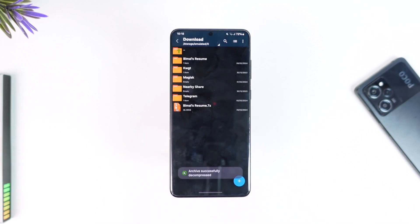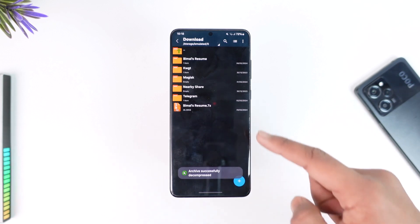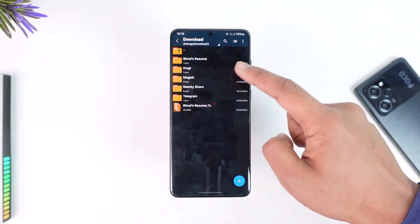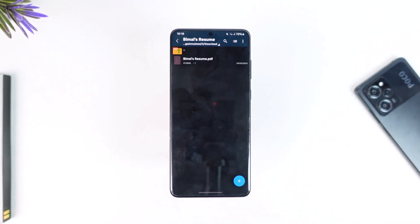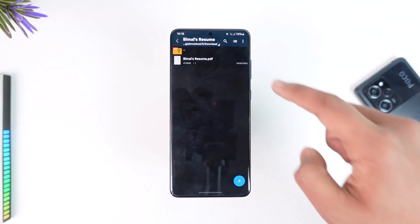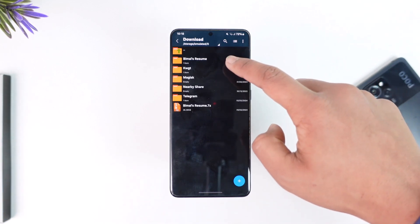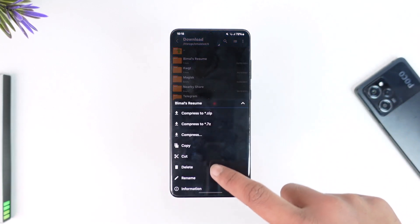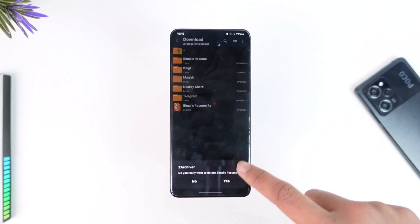So I will select Extract To because that is more convenient for me. And as you can see, it created a separate folder with that name. Here it will place all of the files that were located inside the zip file. And this way you can extract zip files on Android. Hope this video was helpful.